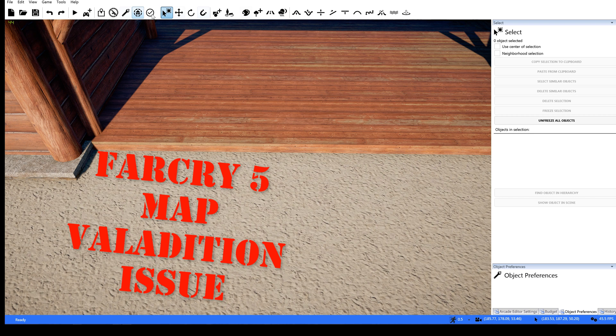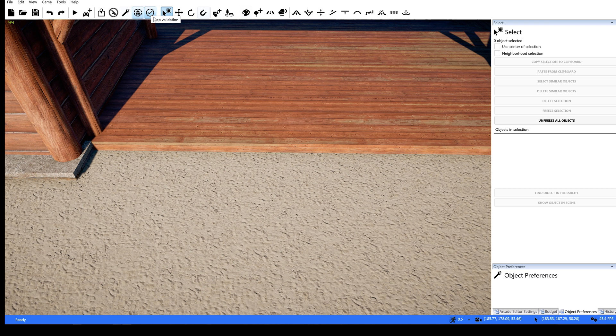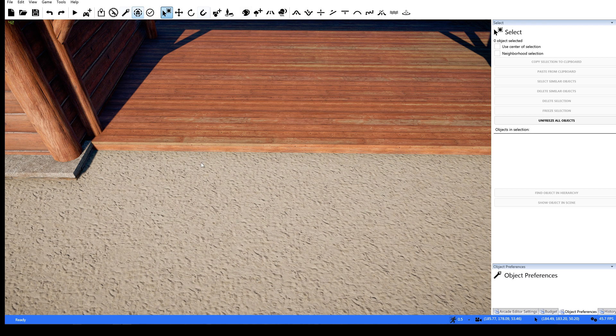Hey guys, today I'm going to talk about an issue in Far Cry with placement of objects so that your map won't validate. And it's a real simple fix.